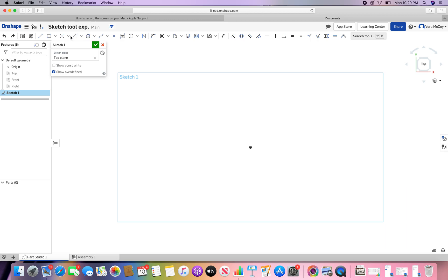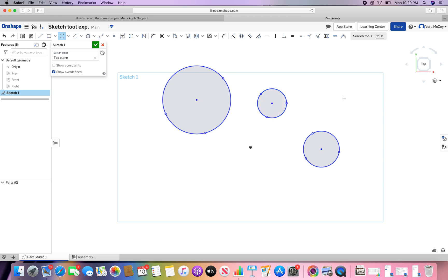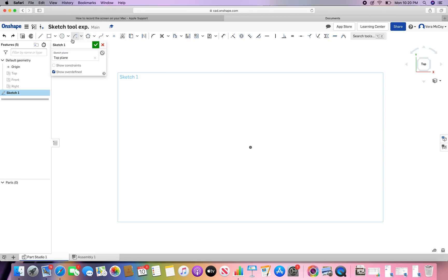The next kind of circle would be a three point circle. For this you choose three points that you want on your circle and that defines where it's going to be. The center point circle is easier to create circles quickly, but with the three point circle you can really choose where your circle ends up and how it ends up in your design.